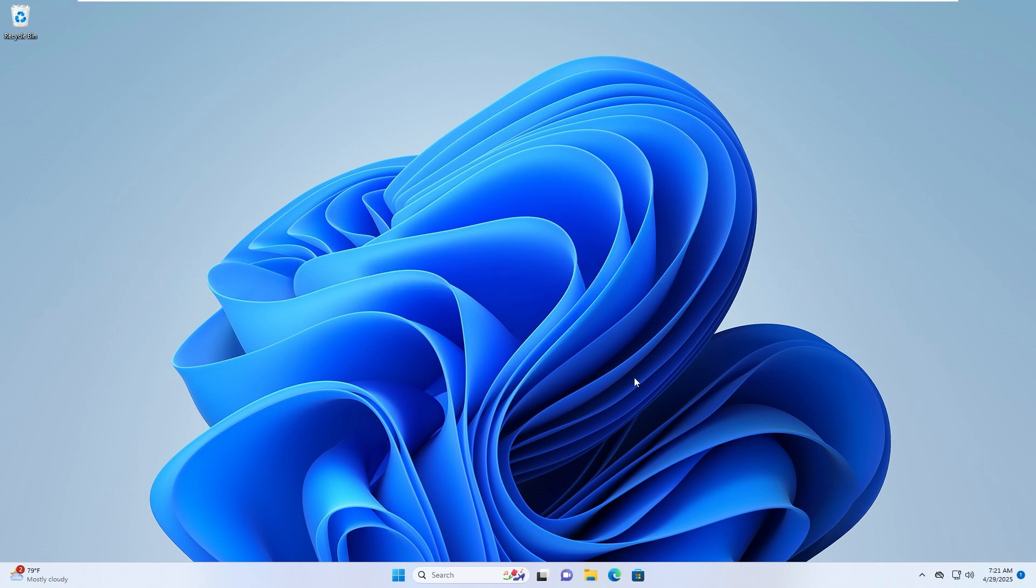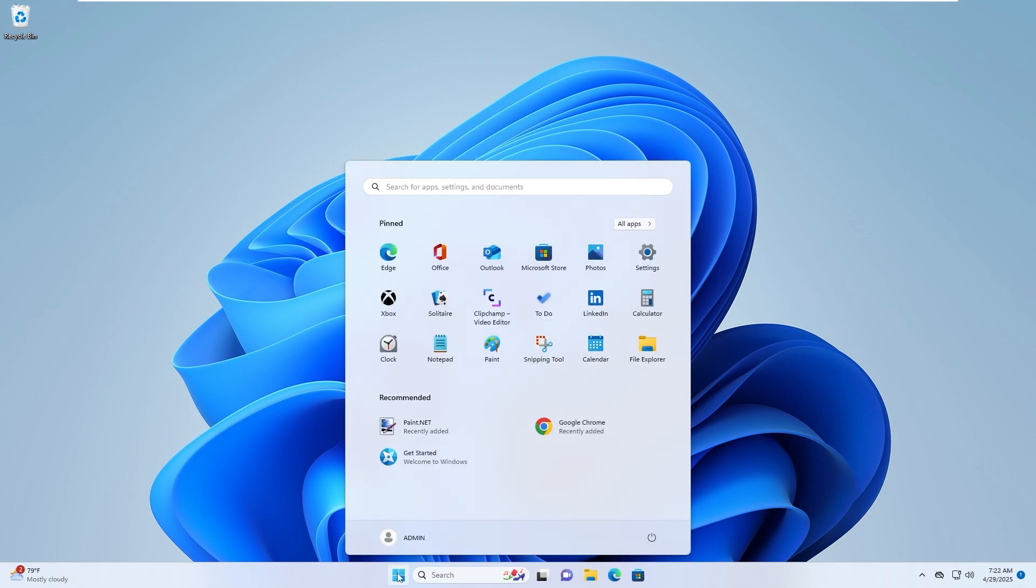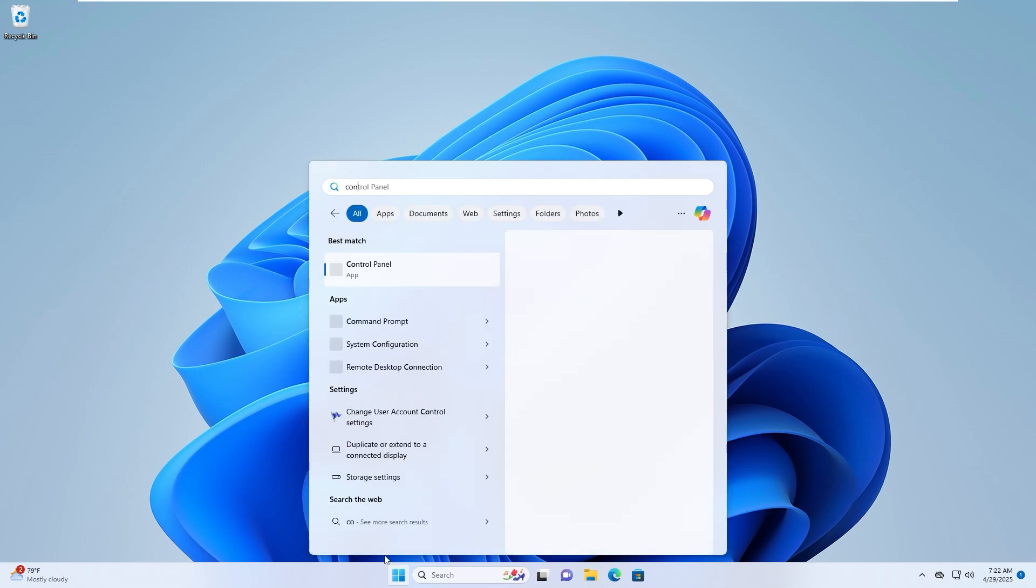Step 1, open control panel and access system image backup. Open the search menu and type control panel and open it.